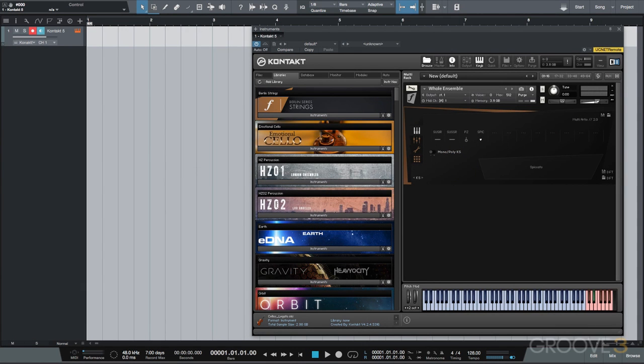In this video we'll take a look at MIDI step recording. Step recording basically allows us to play MIDI notes in one at a time, in no specific speed or tempo.